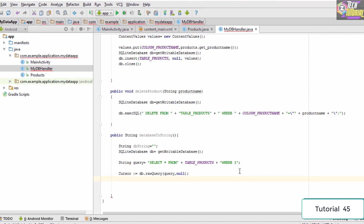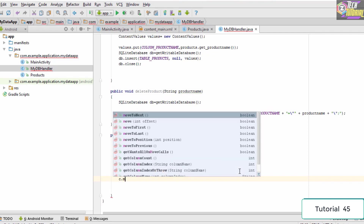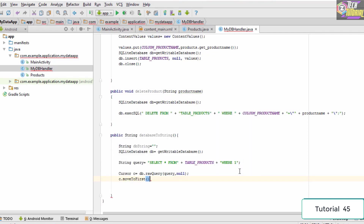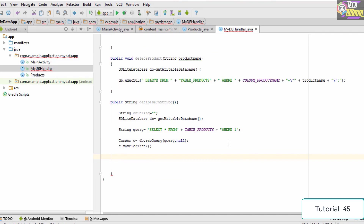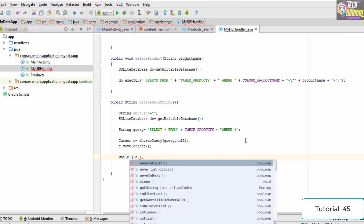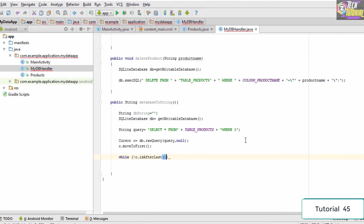The next thing we need to do is move the cursor to the first position, so we type c.moveToFirst — this places the cursor at the first position. Then we need to traverse through the database until we encounter the end of the table, so we give a while statement: while not c.isAfterLast — it is going to execute the code until we reach the end.